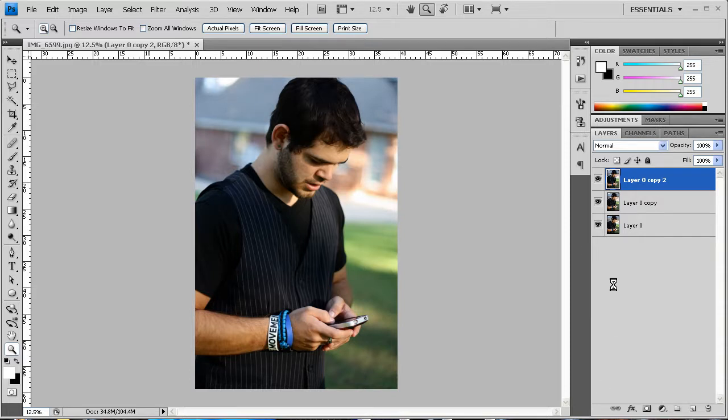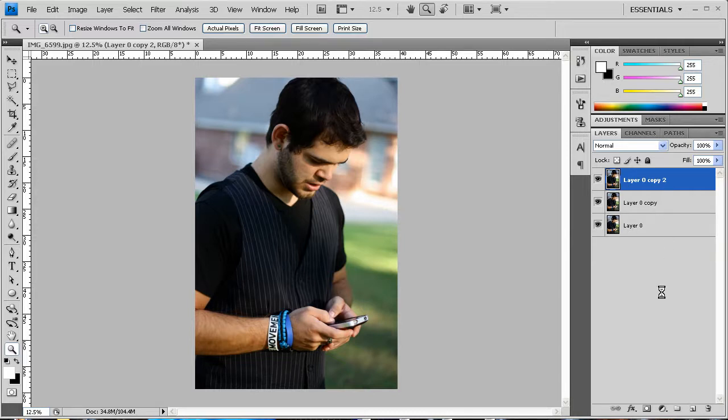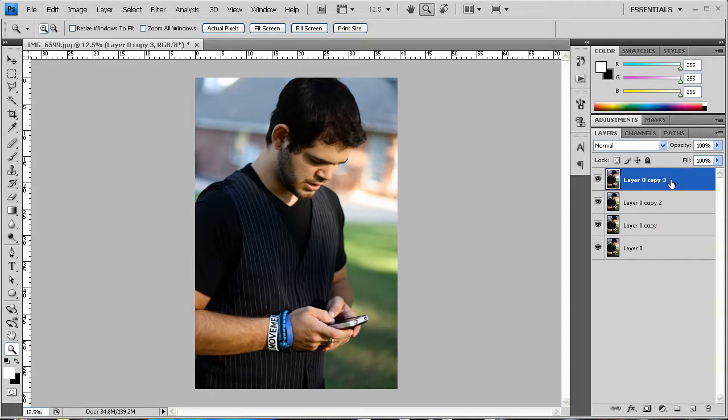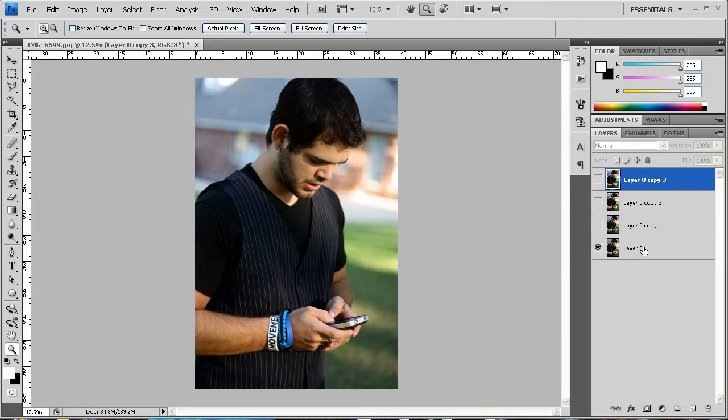Now the reason I have three layers over here is because there's actually three separate ways you can create black and white images. Actually there's four now that I think about it. So I'm going to show you how to do them all. Let's go ahead and hide all the other layers and start with the bottom layer.